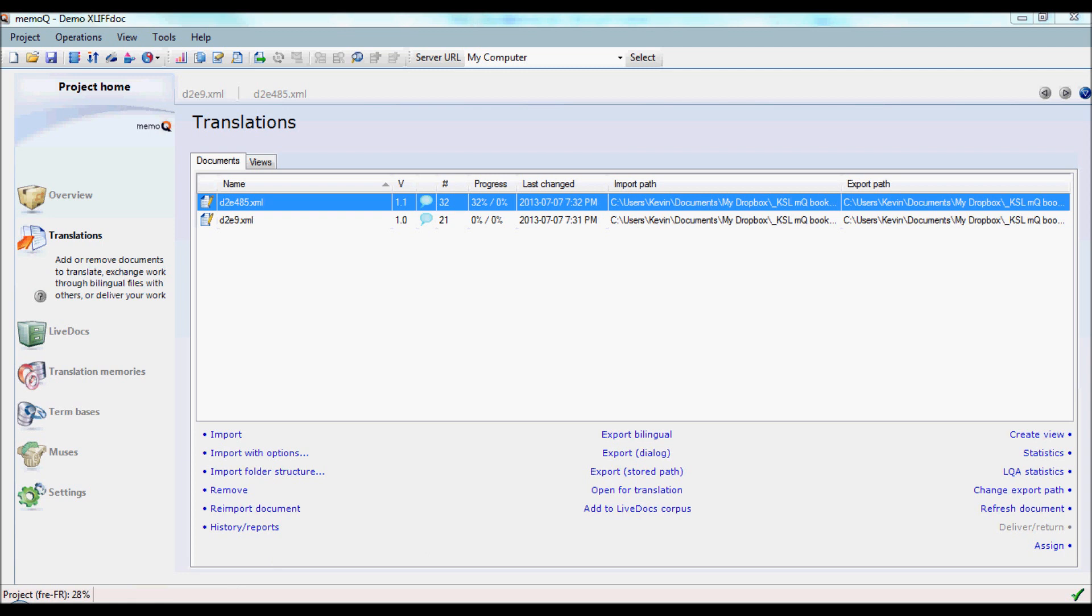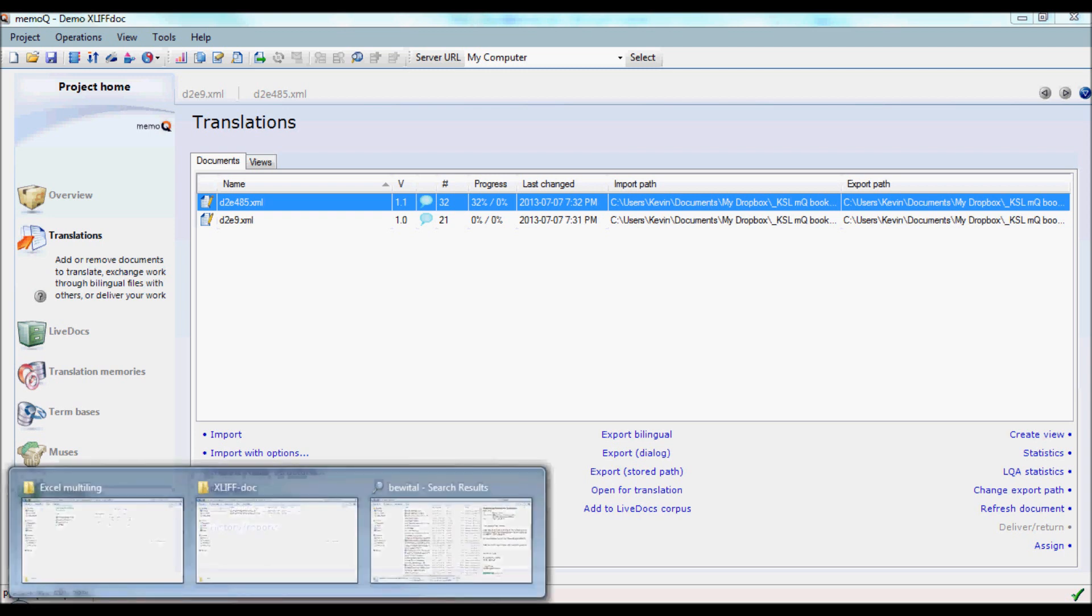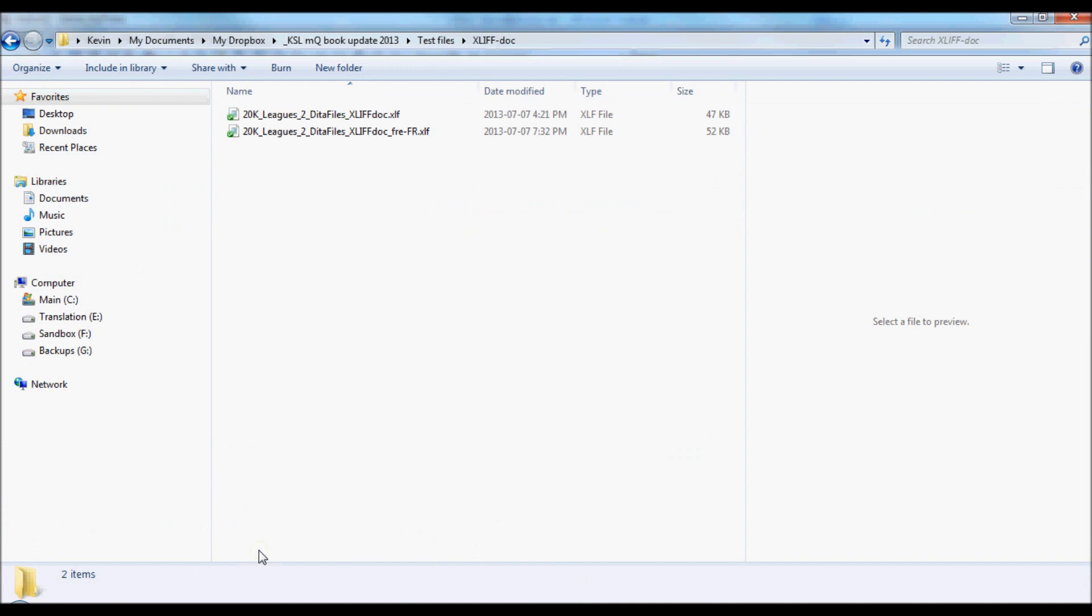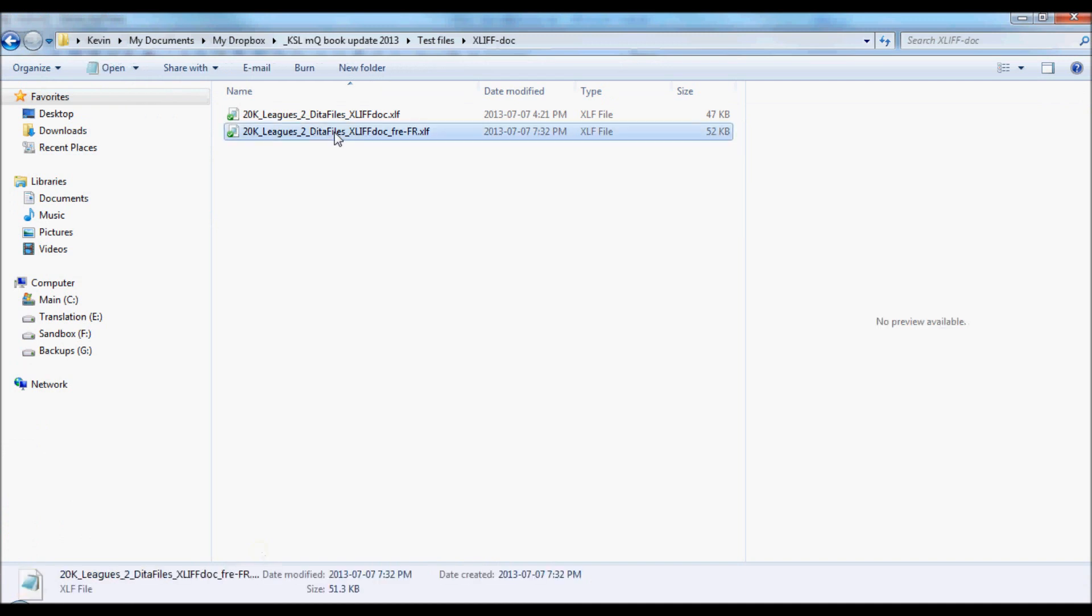Let's have a look at the folder to which that file was exported. And here we see the exported XLIF-DOC file with a little something added to the name to indicate the target language.